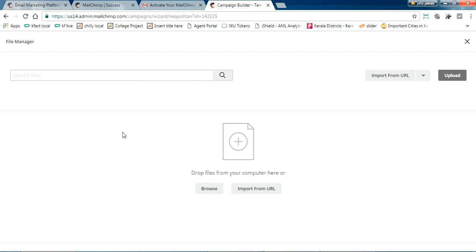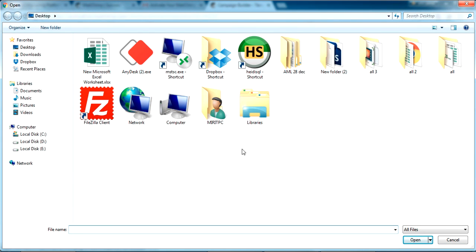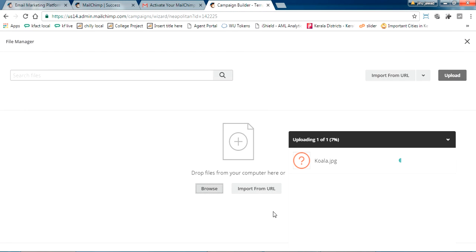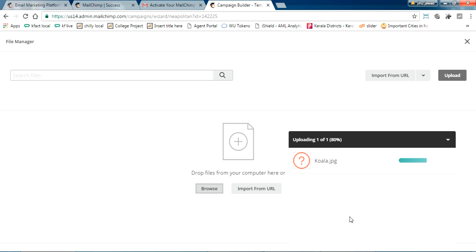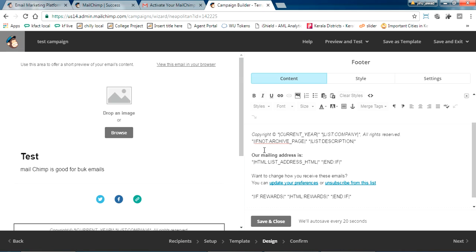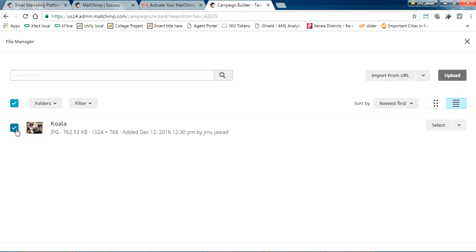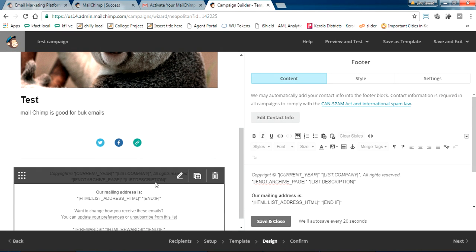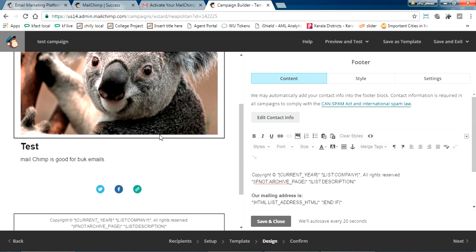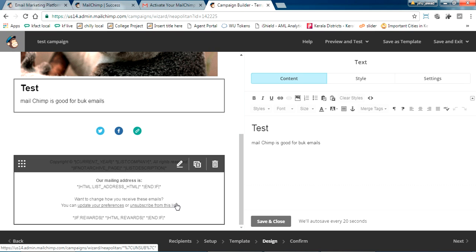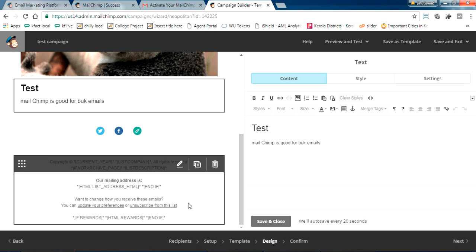I'm adding an image — just selecting any image and adding it to the template. I've now added the image. This is a basic example — nothing complicated. You can play around and create your own beautiful email newsletters.